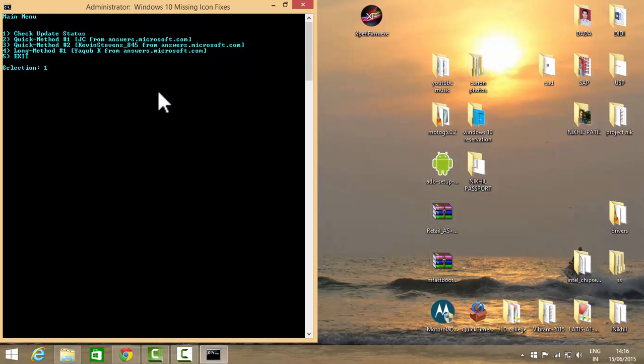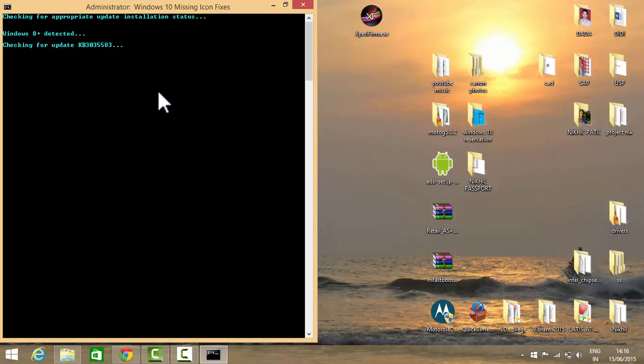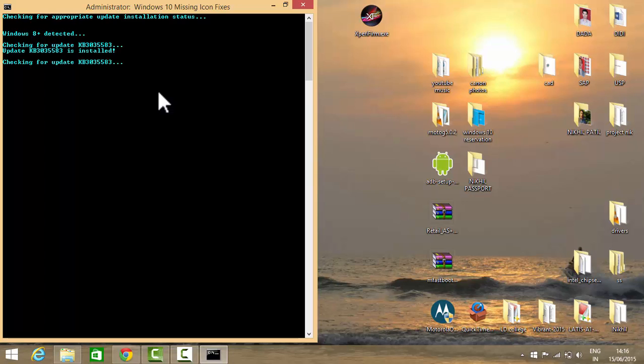The first option will check for the KB3035583 update. If this update is not installed on your PC, it will show it to you. As you can see, it is checking for my update status. I already have the update installed, so it is saying congratulations.